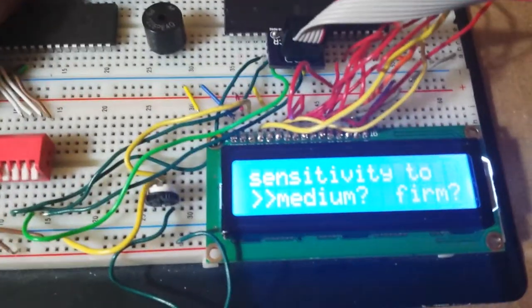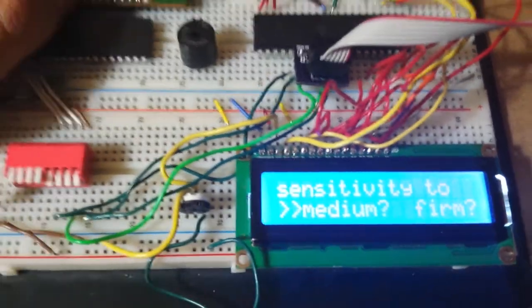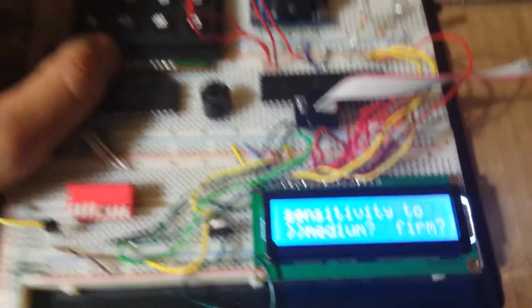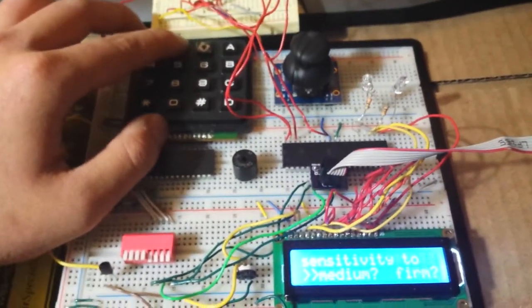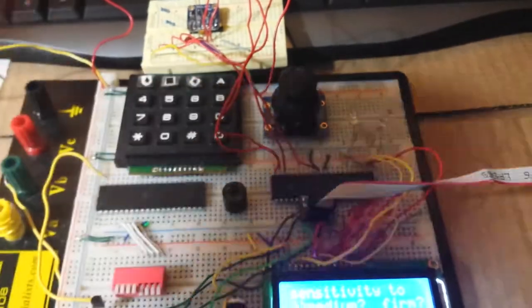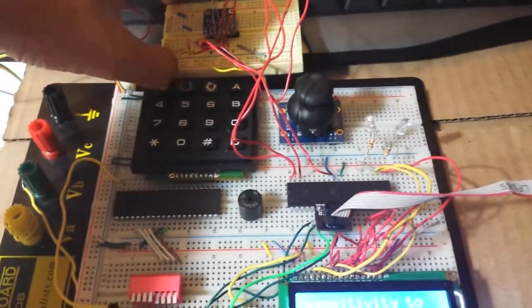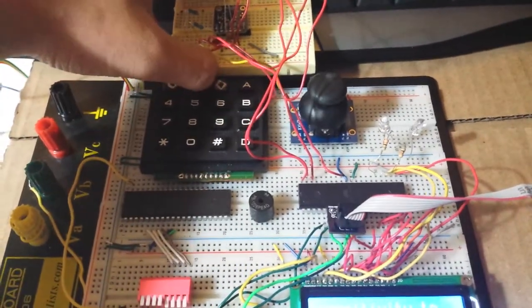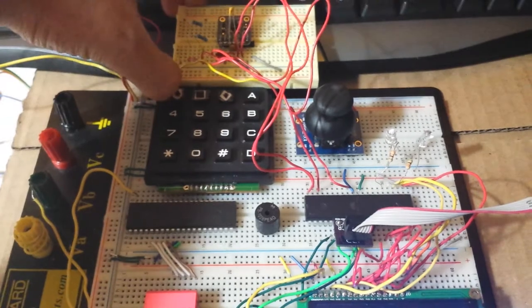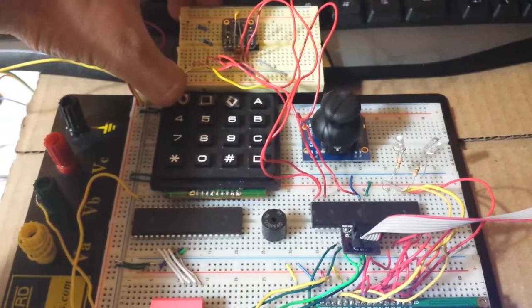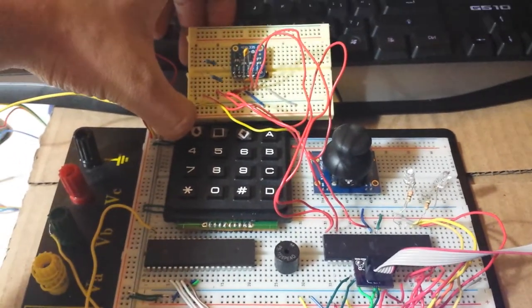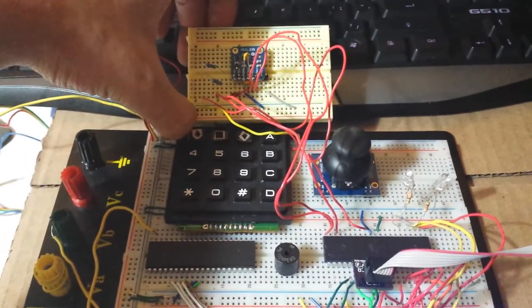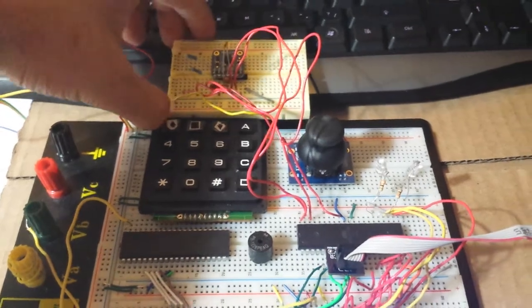So you can choose between the sensitivity. Let me choose medium for now. And the system will be so sensitive that if you tilt the sensor to the set degree, it will already be triggering the tilt sensor.